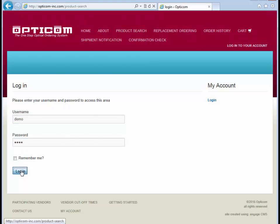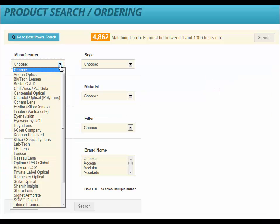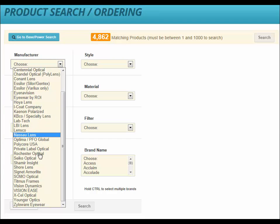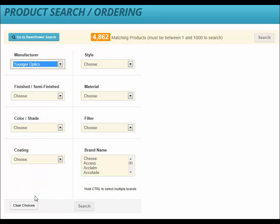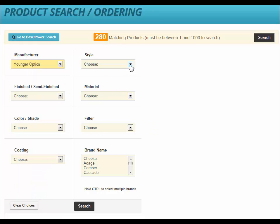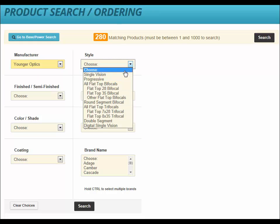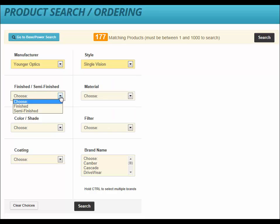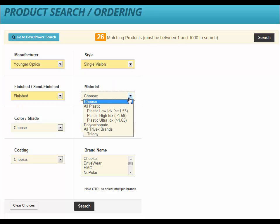From the Product Search and Ordering page, start by selecting a lens manufacturer. Let's select Younger Optics, Single Vision, Finished, Trilogy, and Clear.